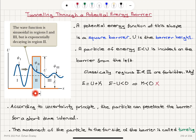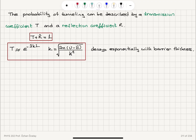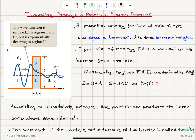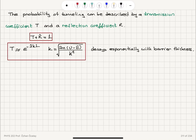In region two, inside the barrier, our solutions are exponentially decaying. Therefore, the probability of making it to the other side is proportional to e to the minus kx squared, where x equals the width of the barrier L. So it will be e to the minus 2kL. The transmission coefficient is proportional to e to the minus 2kL, which is related to the square of the wave function solution in region two evaluated at x equals L. Here k is the wave vector, with magnitude equal to the square root of 2m(U minus E) over h-bar squared. Since U is greater than E, k is a real number, giving exponential decay with barrier thickness. As L increases, the probability of tunneling decays exponentially.